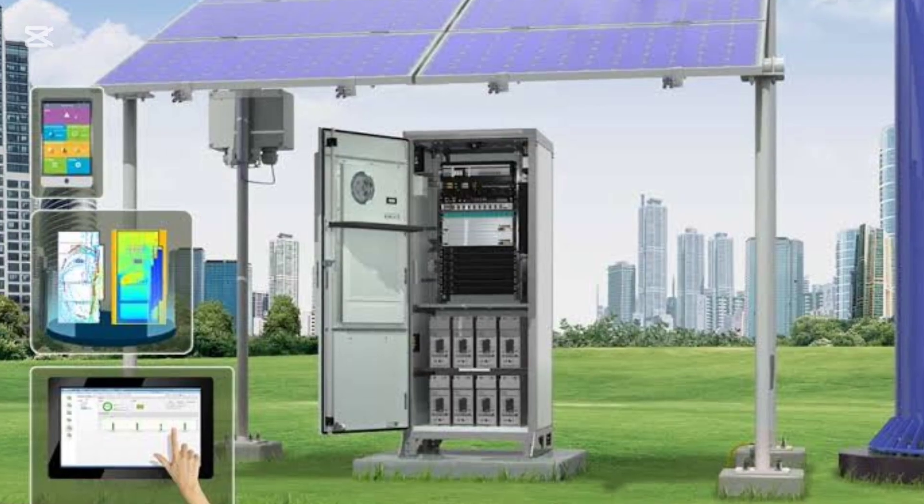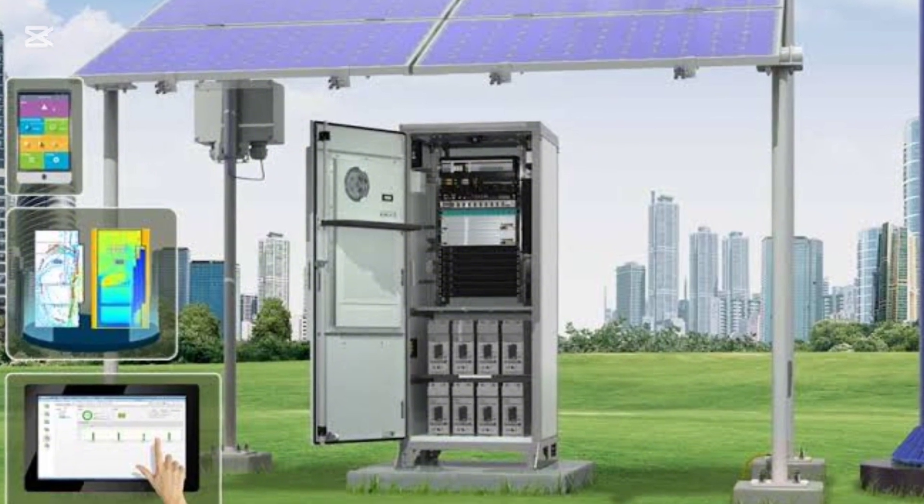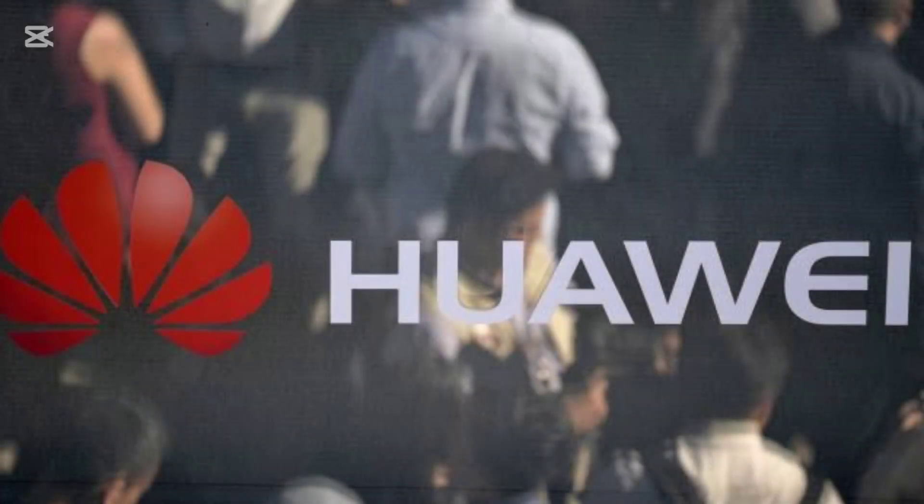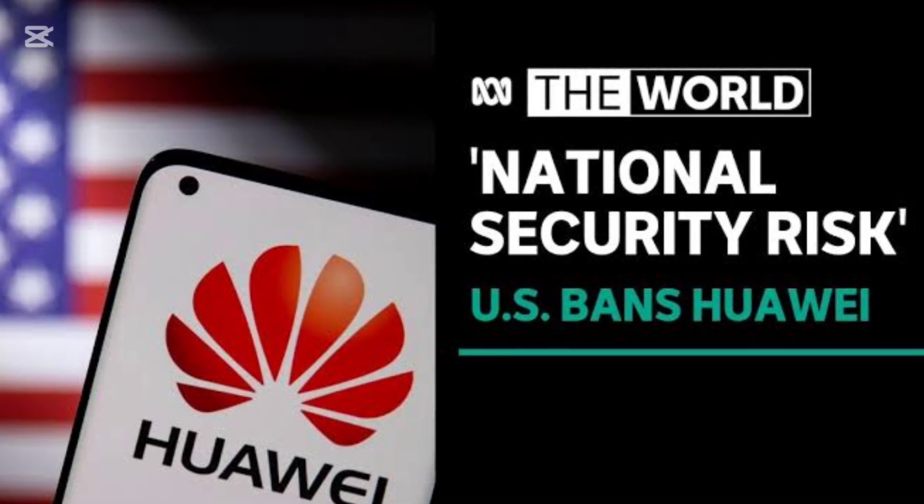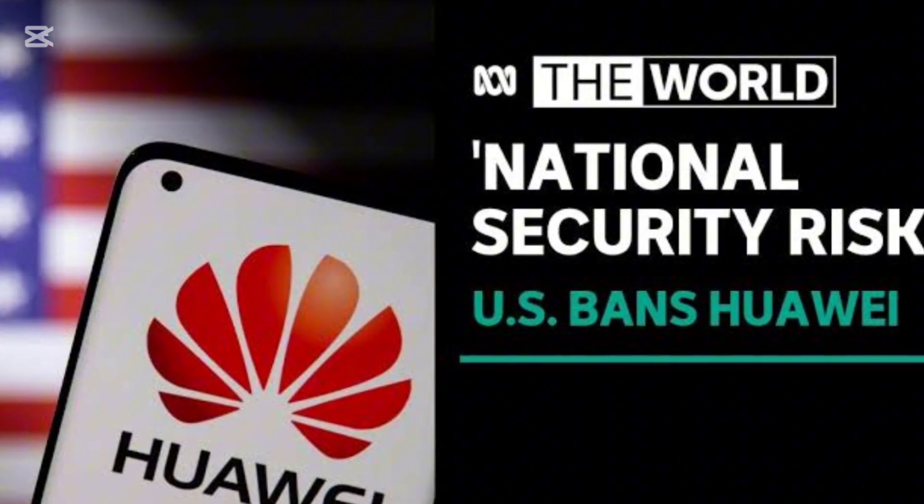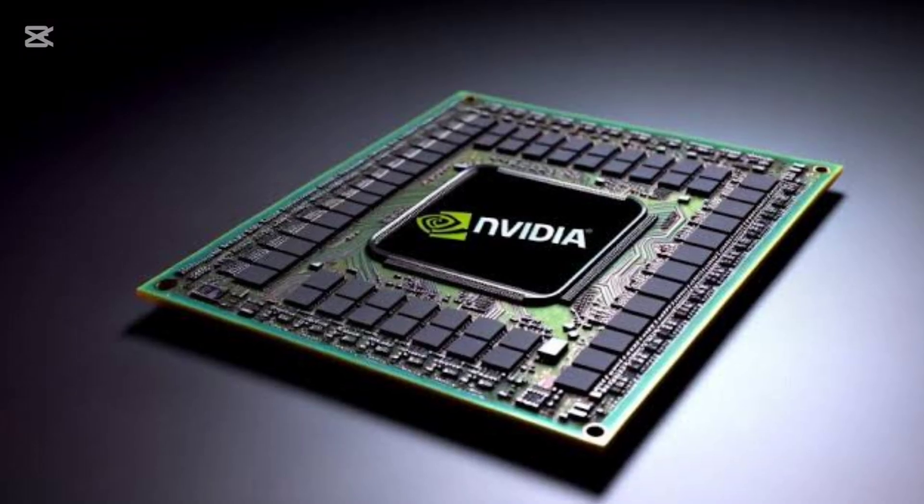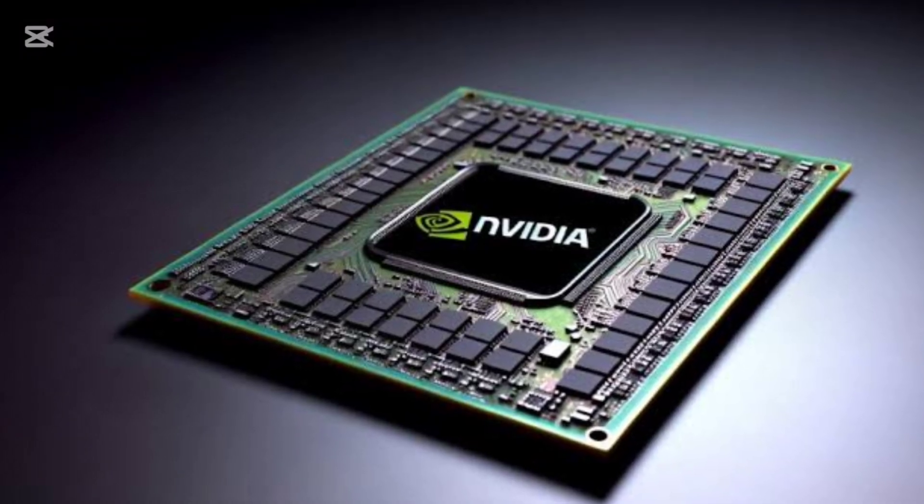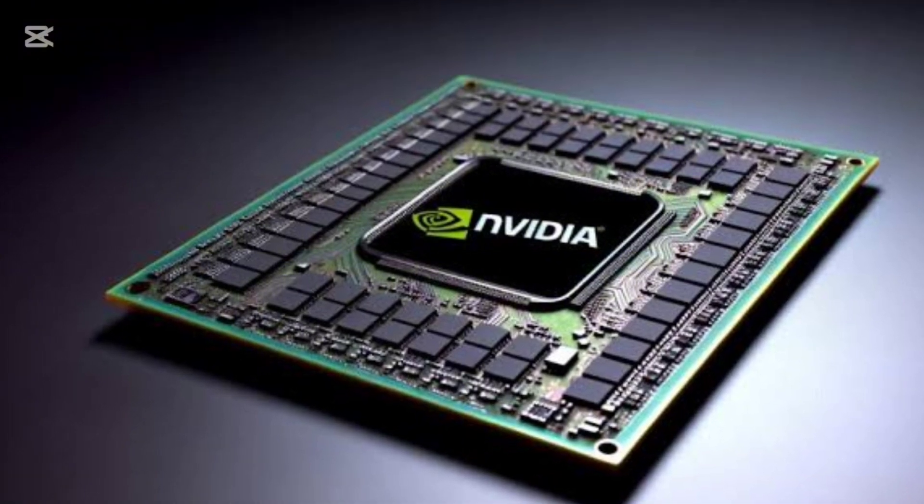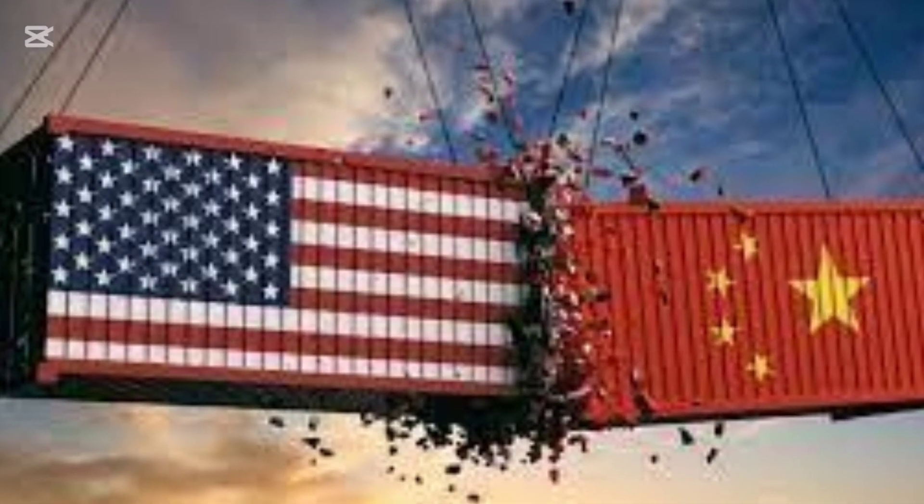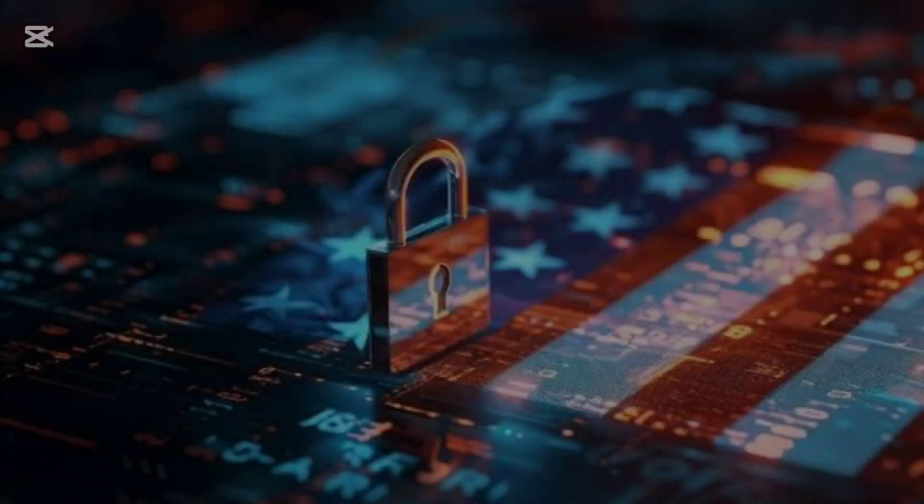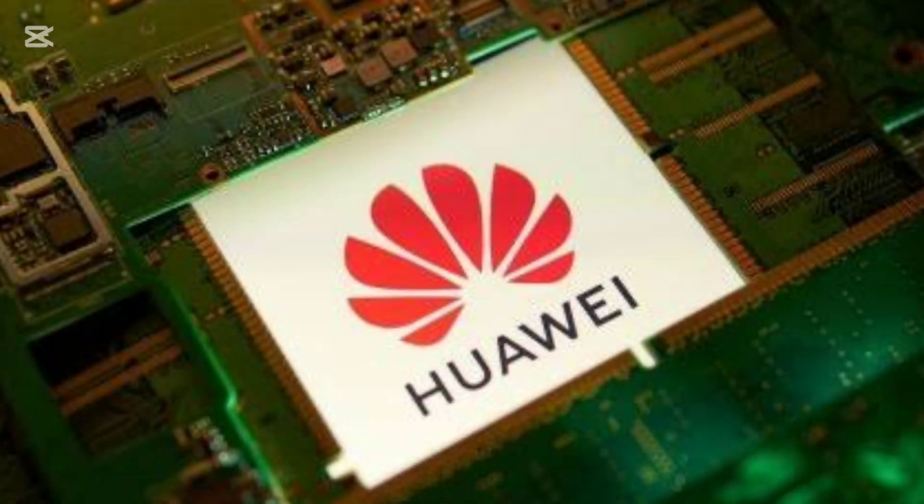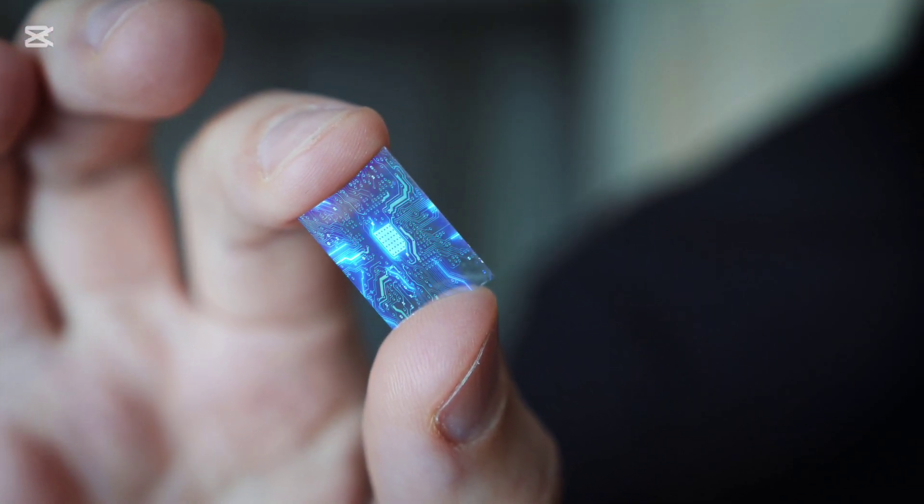Huawei, traditionally a leader in telecommunications, has faced significant challenges in recent years. The US government imposed heavy restrictions on the company, particularly limiting access to advanced chips made by companies like Nvidia. This move was part of the broader US-China trade tensions, with national security concerns driving the US to restrict Huawei's access to cutting-edge semiconductor technology.